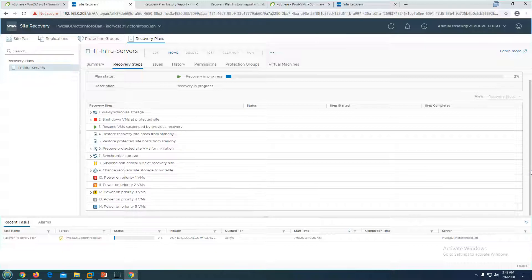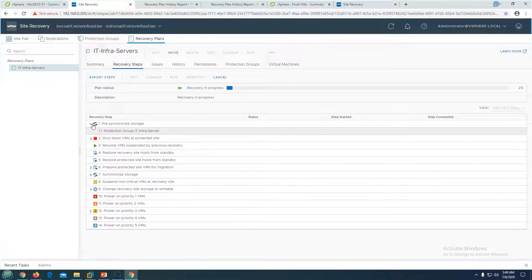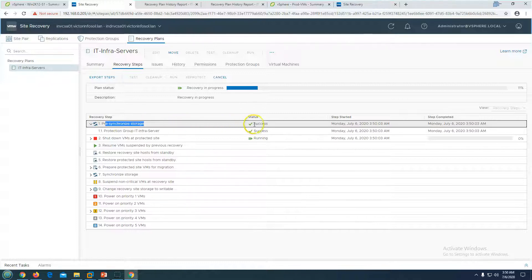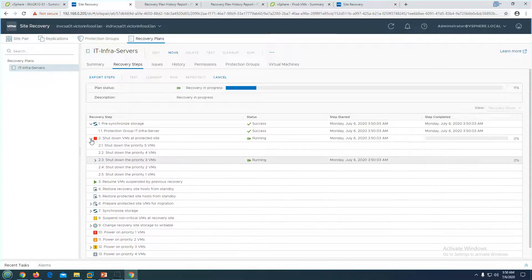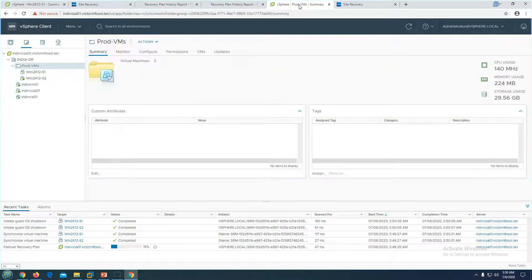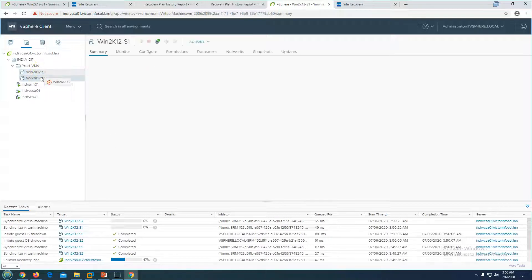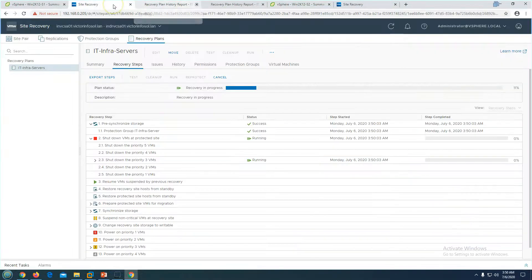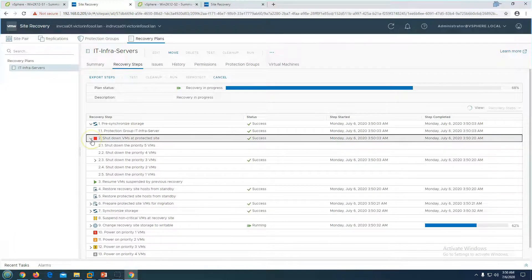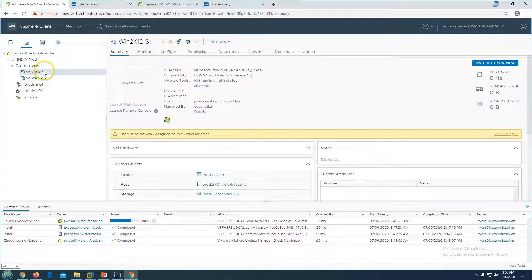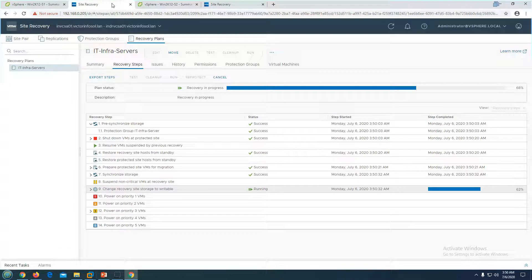The failover recovery plan has started and will pass through several states. First it synchronizes the storage — the pre-synchronization is now completed. Next it shuts down the virtual machines; these VMs are under Priority 3. You can see on the DR site that the guest OS shutdown is initialized and completed — both virtual machines are now powered off at the DR site. The restore recovery site host for standby is also done.